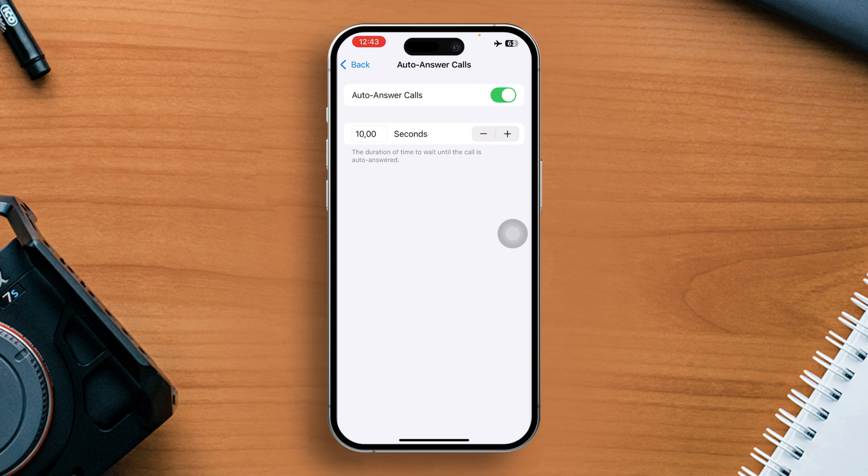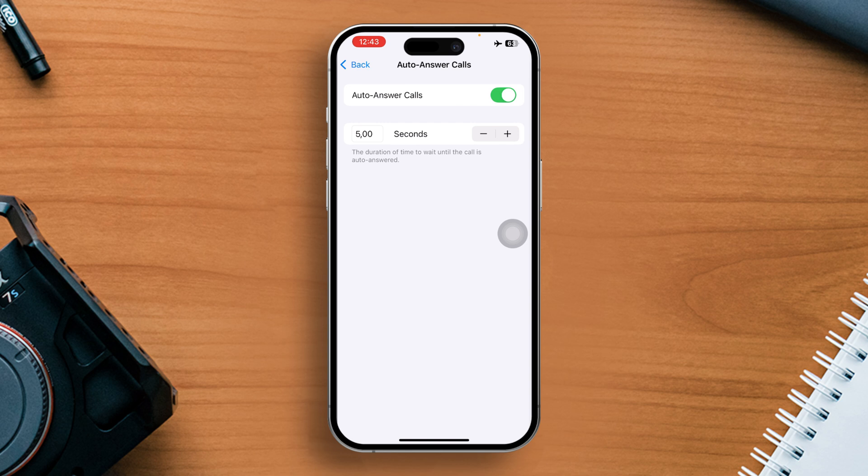And that's it. From now on, whenever you receive a call, it will be automatically answered. That's how you answer calls without touching your iPhone screen.